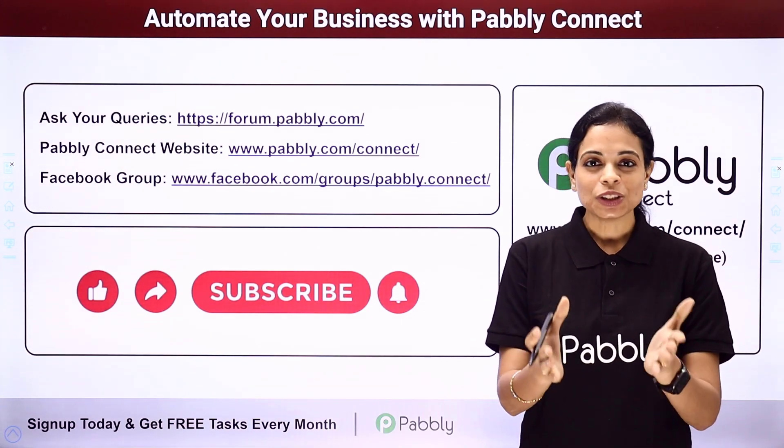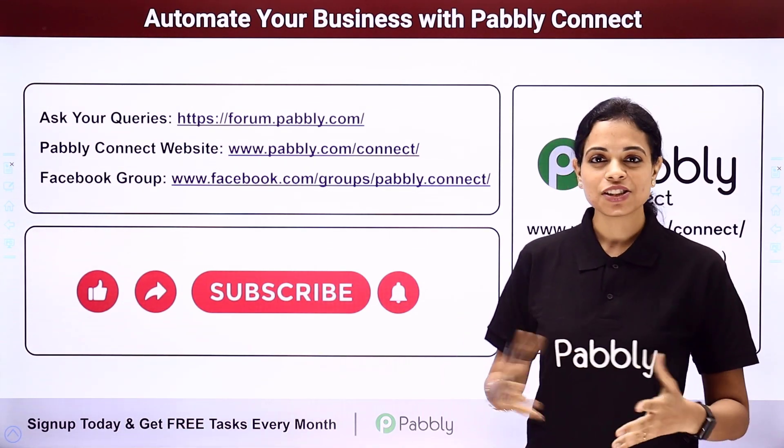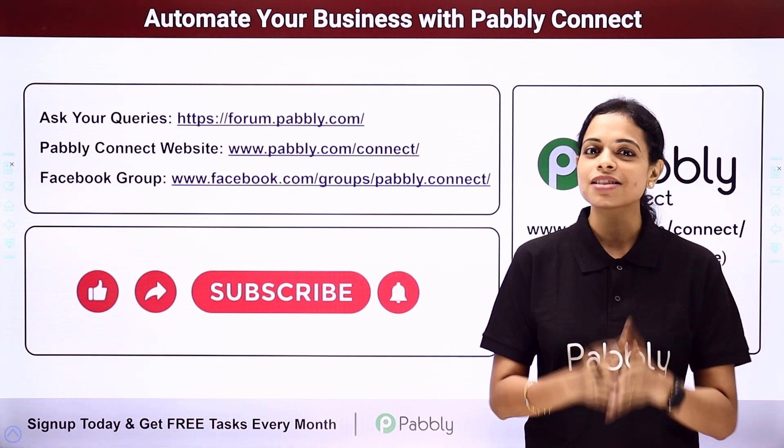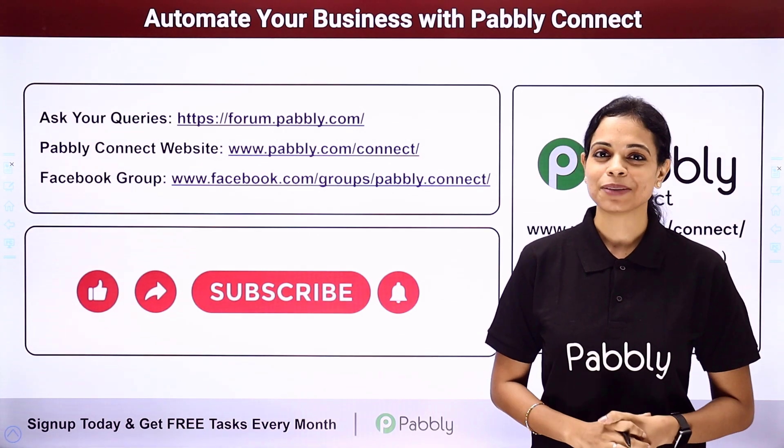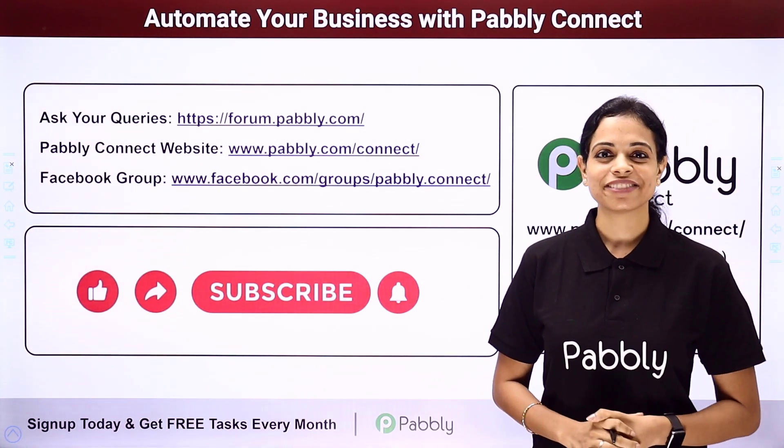I'm going to see you very soon with different integrations and automations. Do not forget to like, share and subscribe. Take care of yourself.